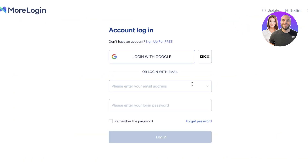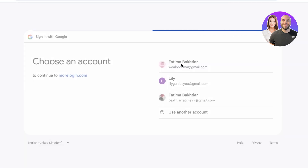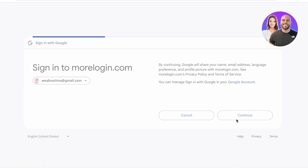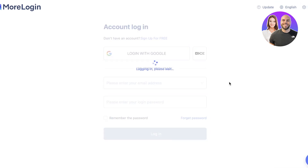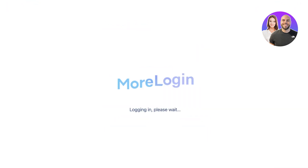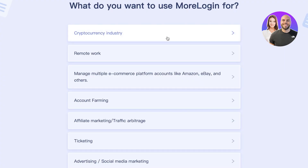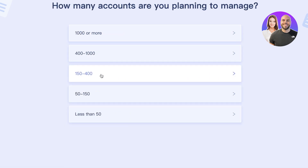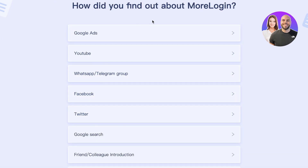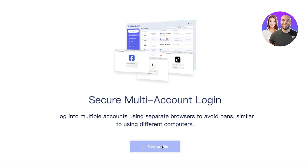Now I'm going to sign in with Google since I already have an account. If you don't have an account, you can click on sign up for free. I'm logging in by selecting the same Gmail address I previously used, and once done, the account opens up in the application. During initial setup, we choose what we're using MoreLogin for — I selected multiple e-commerce platforms like eBay, with less than 50 accounts, and I found out about it through YouTube.